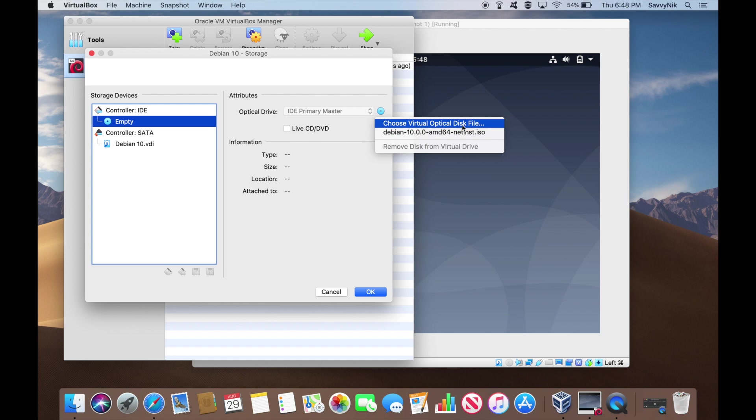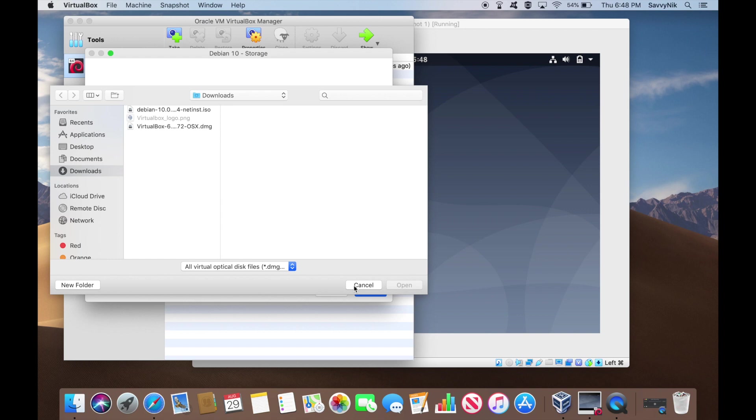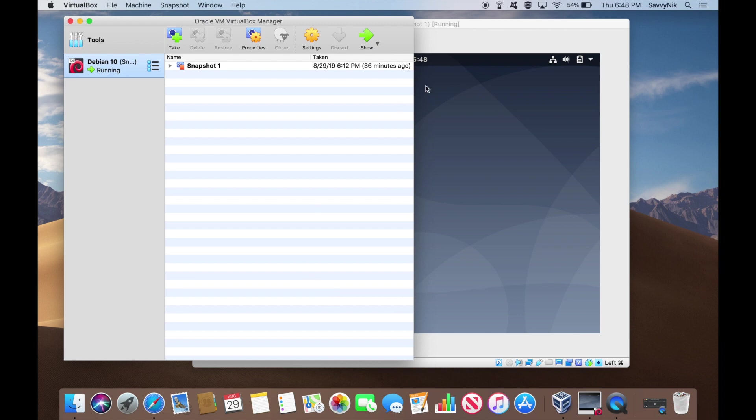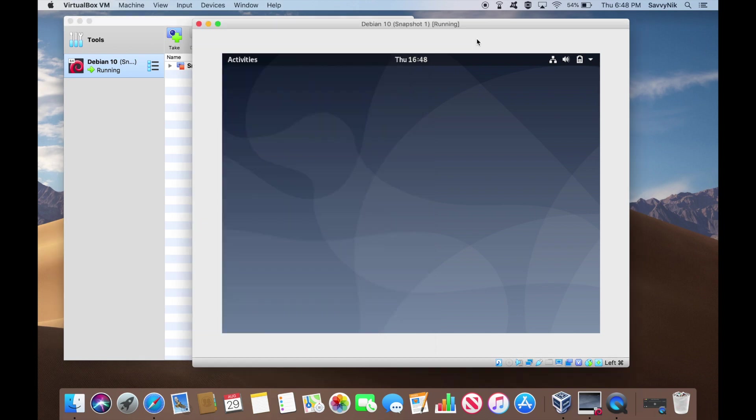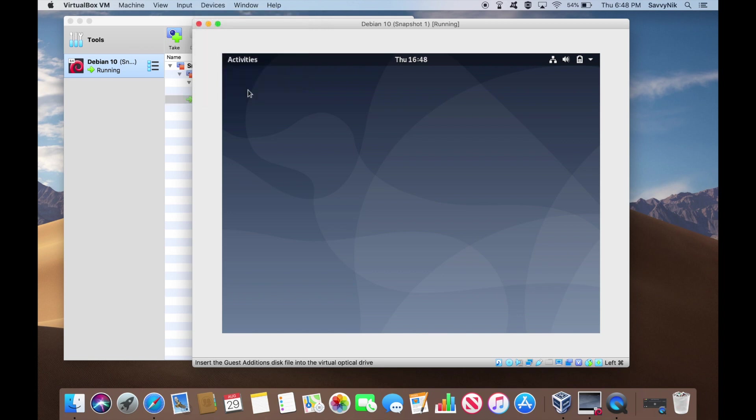What you can do is actually hit here and choose a virtual optical disc. You'll have to search for where on your system they've included the guest editions image. So since it's easier to do it the other way, we're just going to go ahead and go back to our virtual machine of Debian 10. Hit the devices and they have this neat little feature here where it says insert guest edition CD image. So we'll go ahead hit that and we should be getting some kind of notification here.